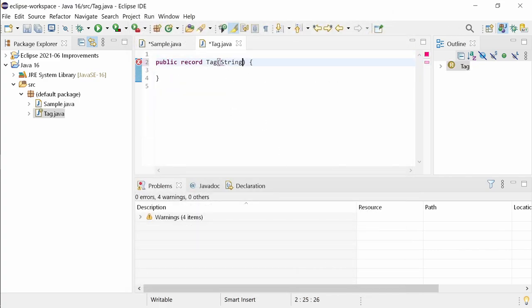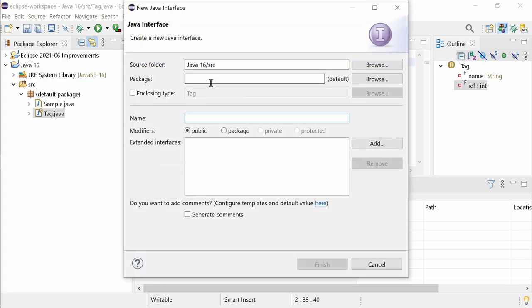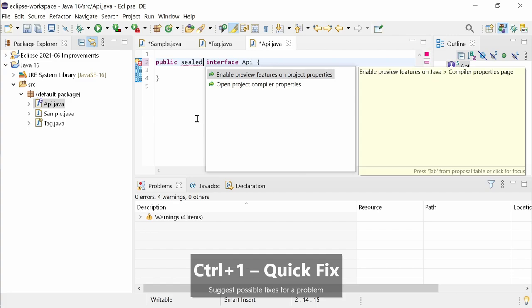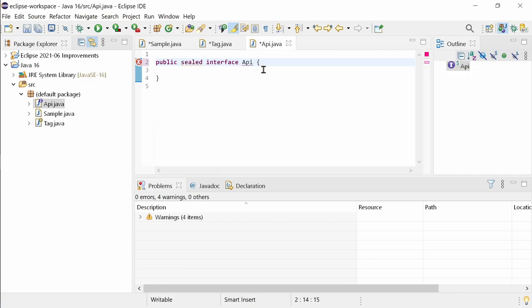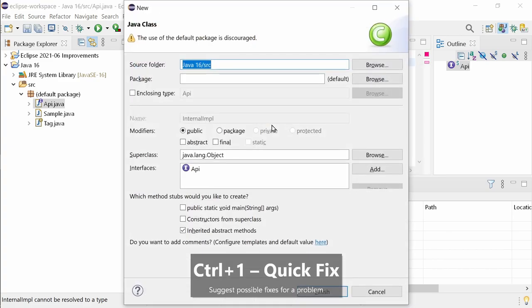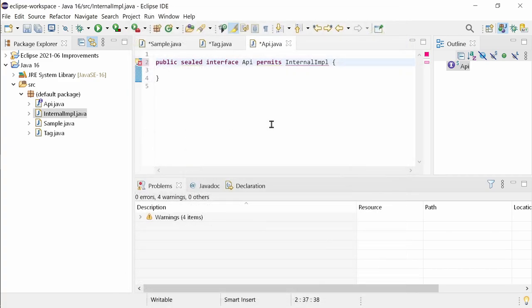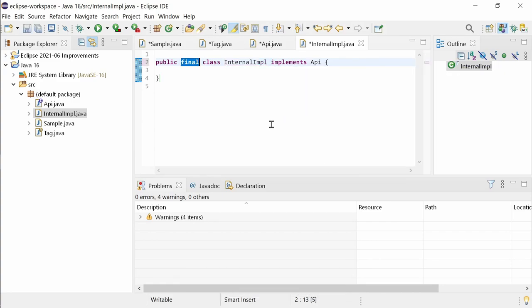In contrast, sealed classes should not be used in production code yet. To try out sealed classes, turn on the preview features. For example, via the quick fix that Eclipse provides at the word sealed. Eclipse also provides quick fixes to create a permitted but not yet existing class or interface. And a quick fix to add one of the required modifiers final, sealed or non-sealed to it.